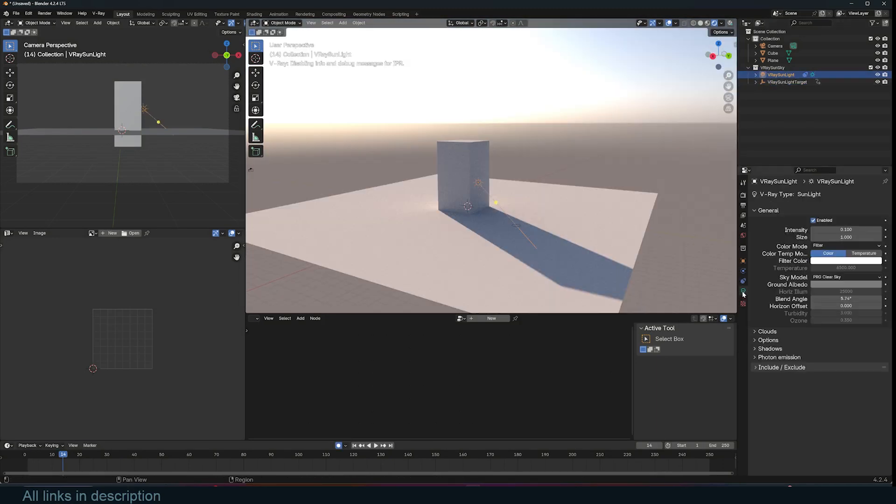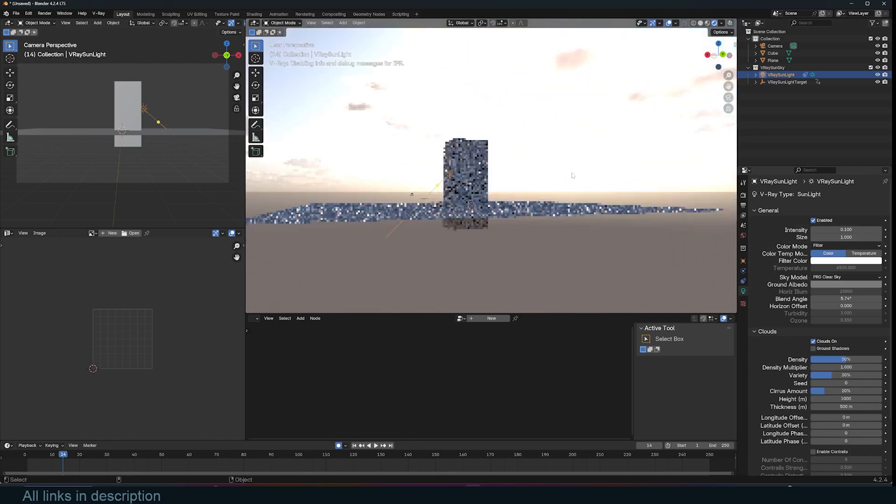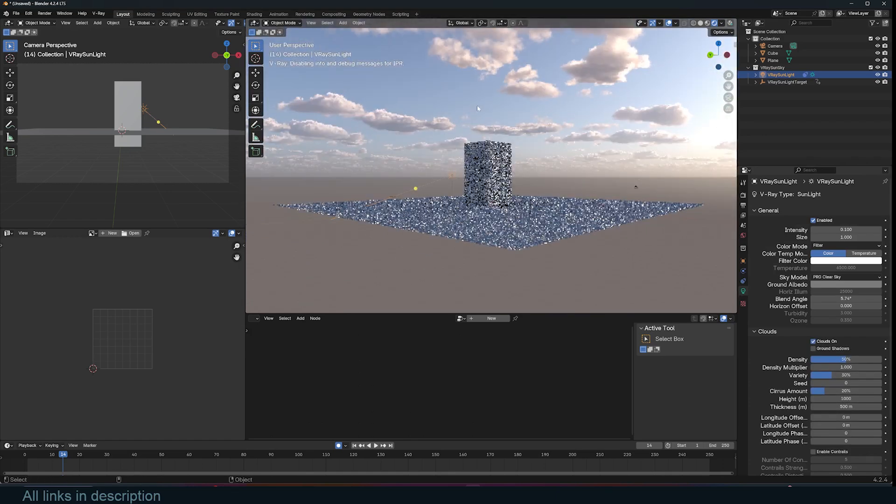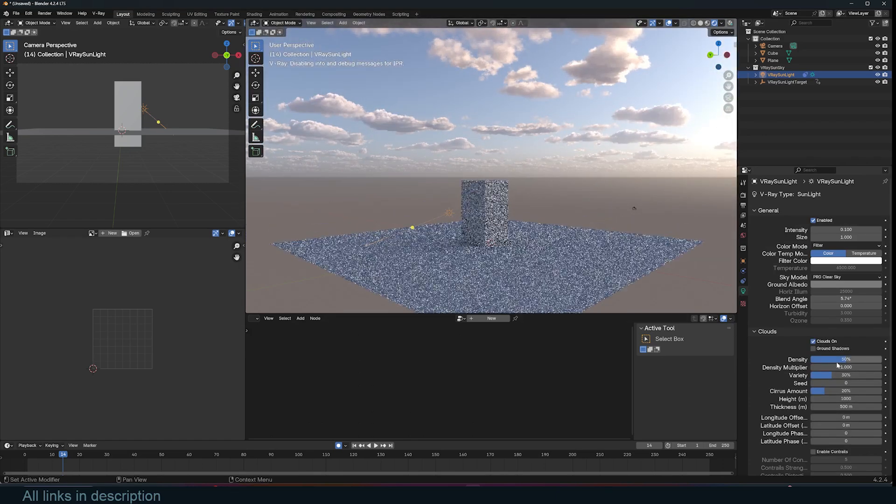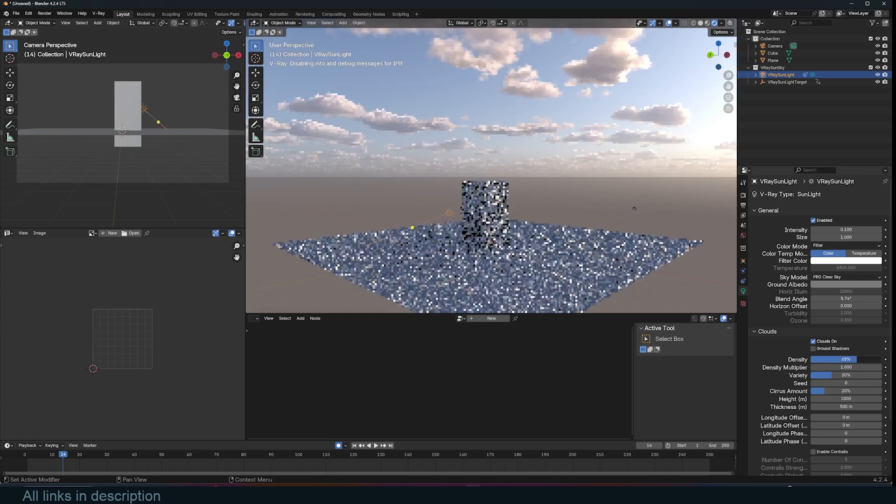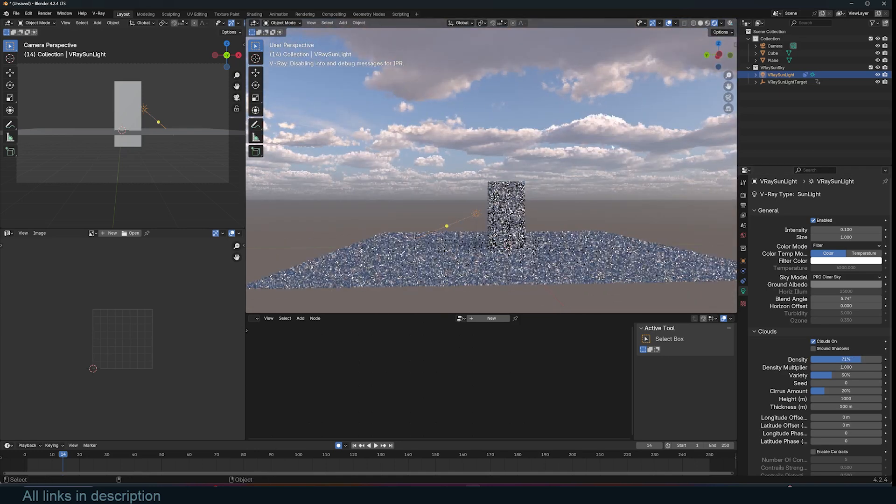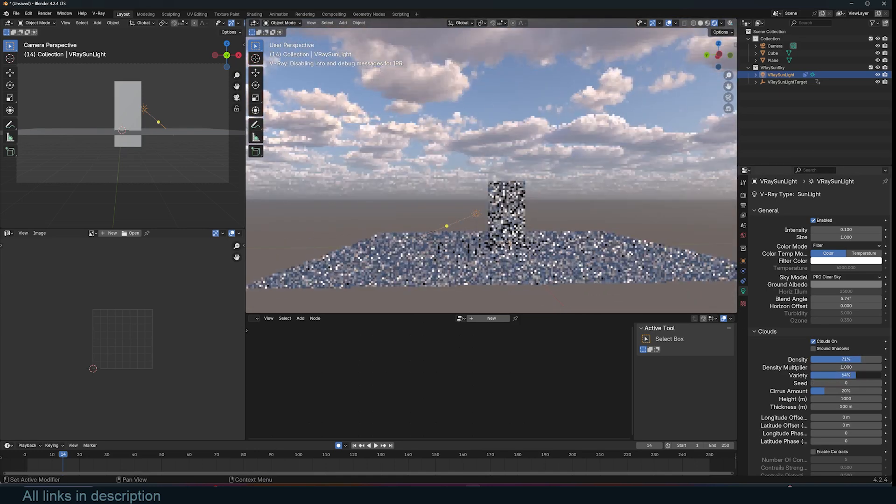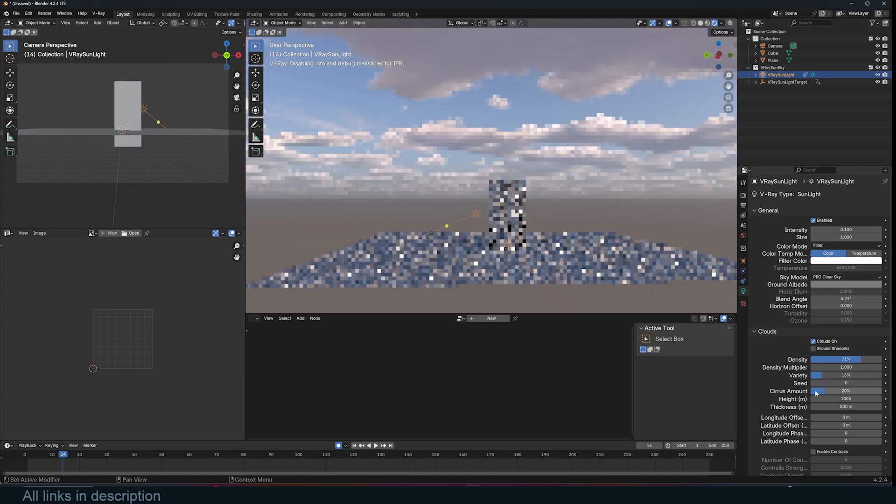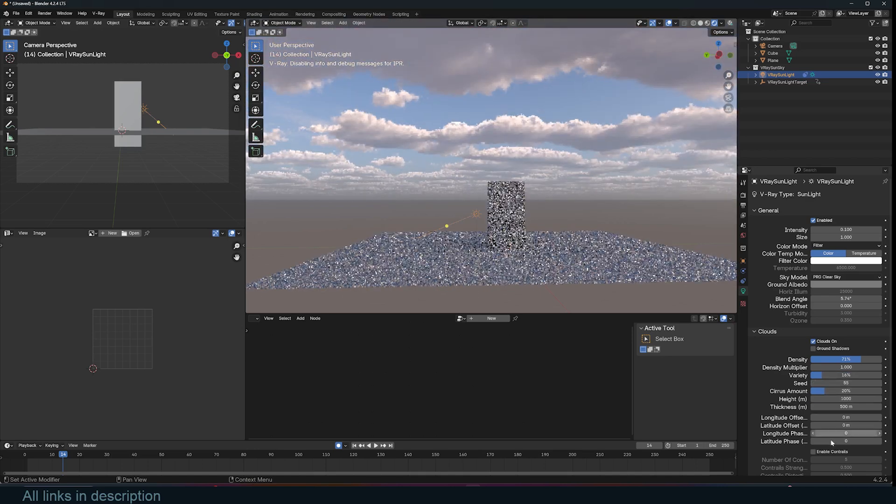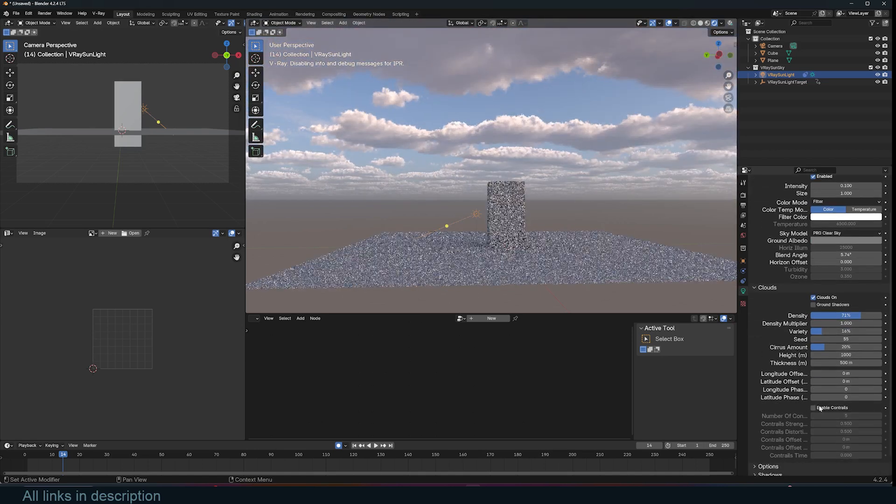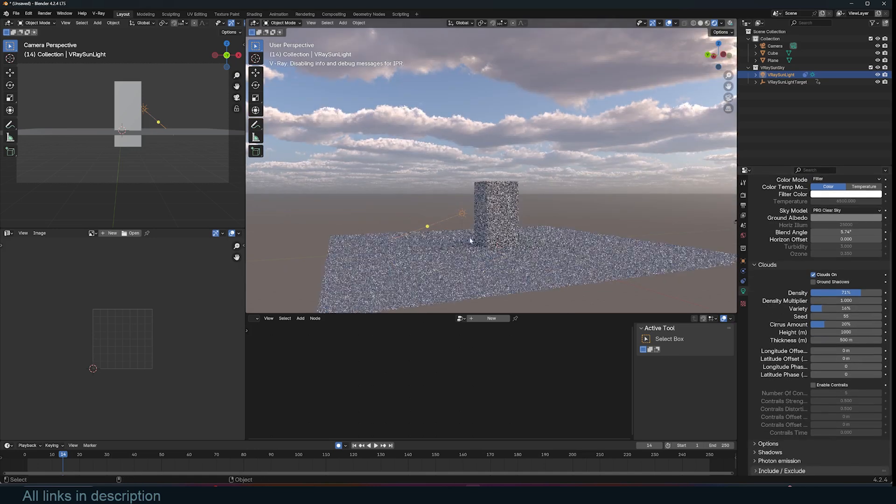Now we can go back to the sun settings and you can see we have options to add clouds, which just gives us a very detailed sky with clouds. I wish this was a feature that cycles had. You can see you can really adjust the clouds, adjust the seed, play around with these settings to get whatever you want. You have a lot of settings to play around with.